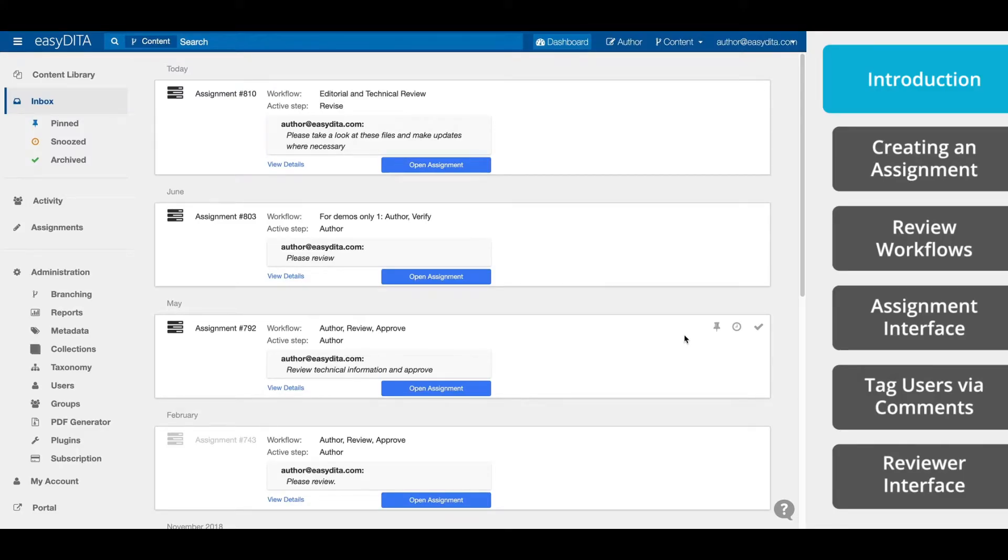Hello everyone. In this video, we're going to show how simple it is to review content and to create review assignments. You'll learn how to create and send review assignments, how to use EasyDITA's review tools, including suggesting and commenting, and how to complete your review process faster than ever.